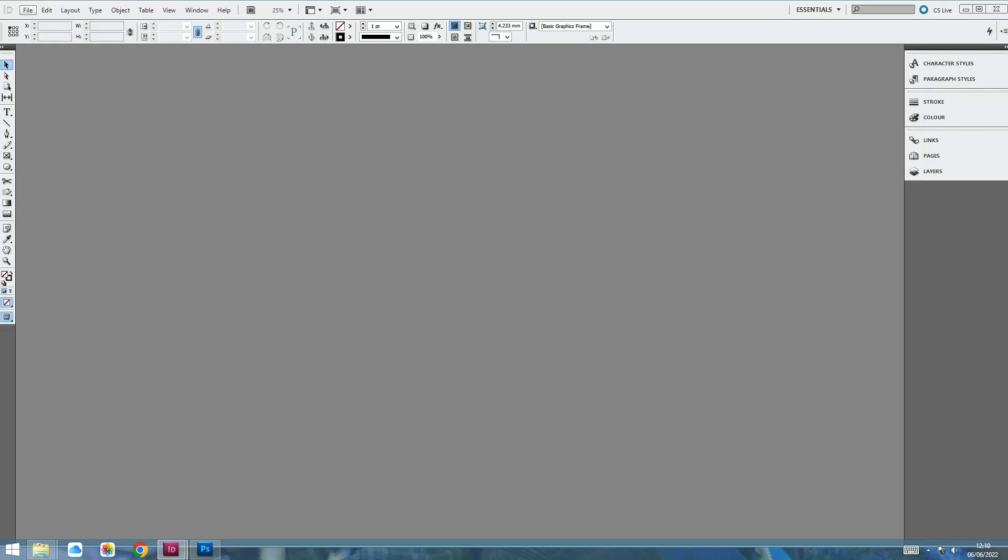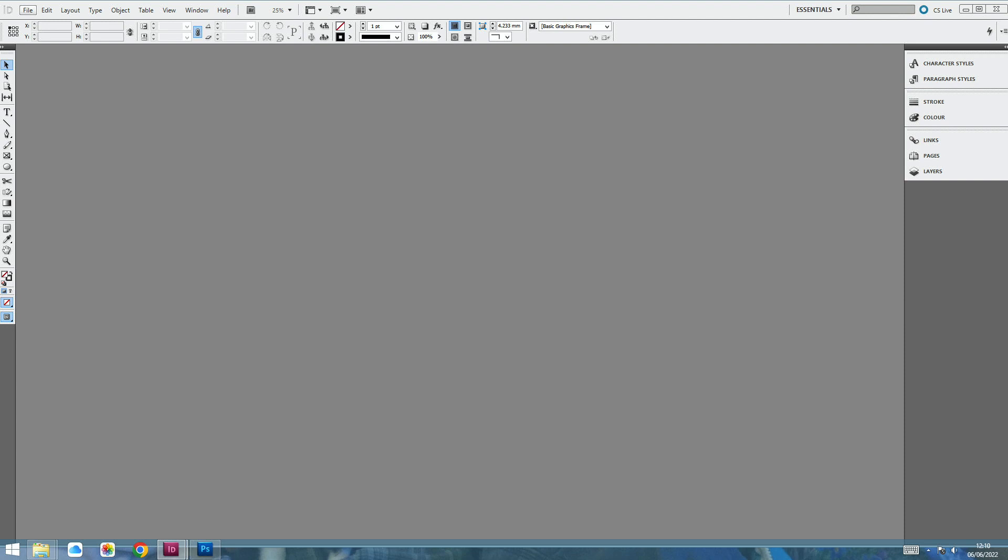When you open up InDesign, you will be faced with something that looks a bit like this. Now don't laugh. I know this is a really old version of InDesign, but it will be pretty similar to whatever you have today. Over on the right-hand side, you've got some very handy little menus that you're going to use, including the links, the pages, and the layers.